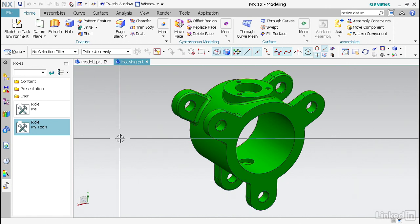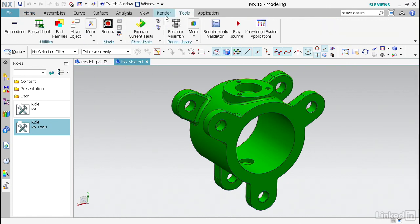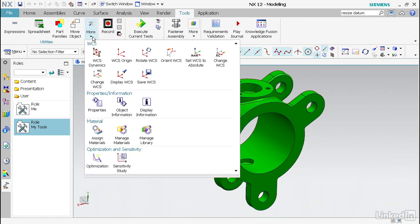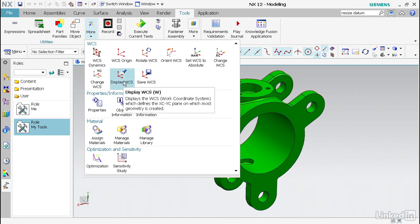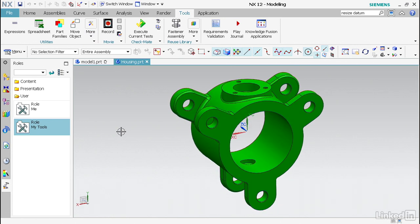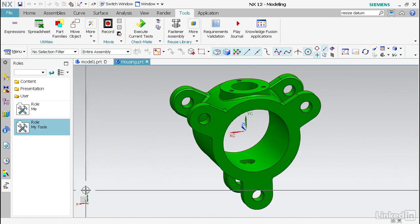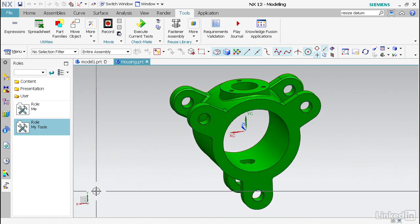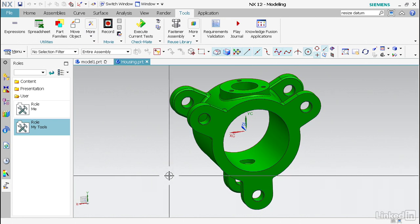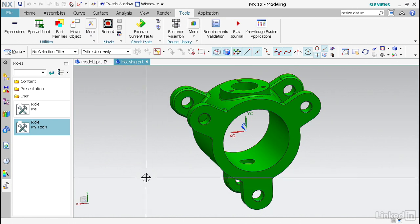To turn it on, I'm going to go under Tools and under the More gallery you'll see all these icons for the WCS or work coordinate system, and I'm going to turn on the display. Currently the work coordinate system is oriented to my absolute, my triad. You can see that XYZ all align.